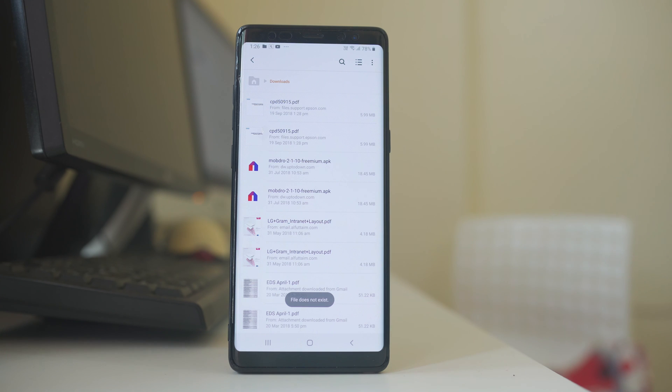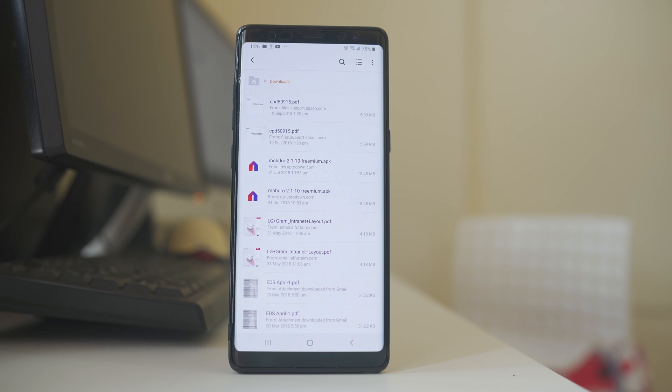So, in this way you are able to delete the downloaded files in your Android device and make some space free in your device.